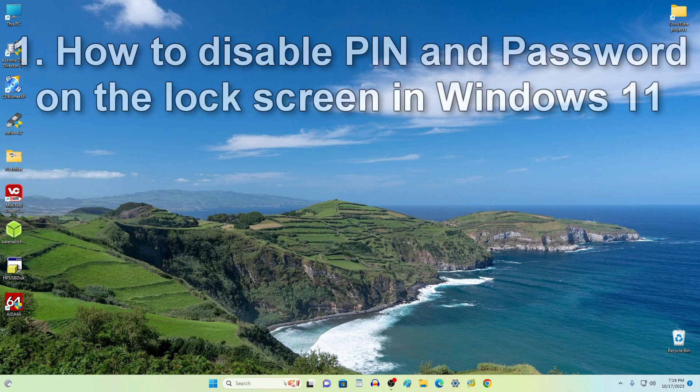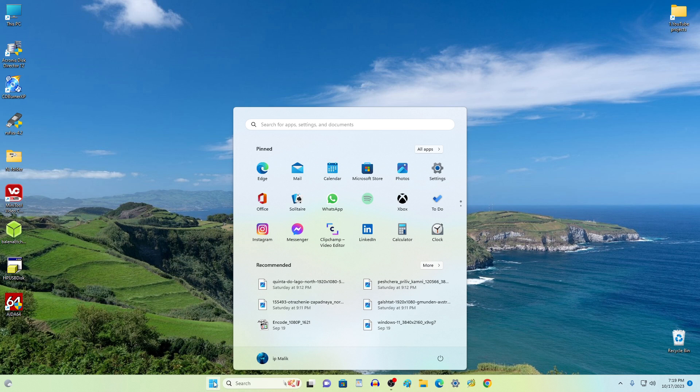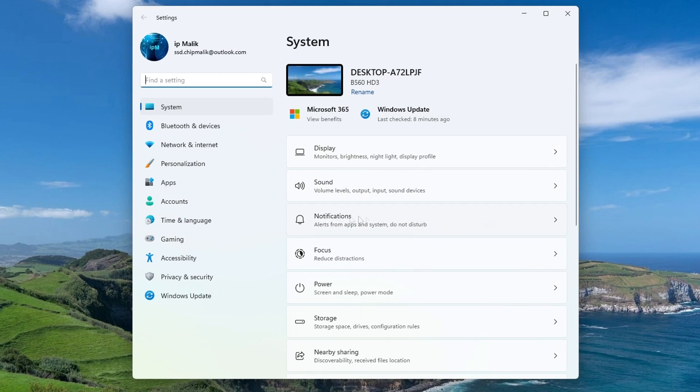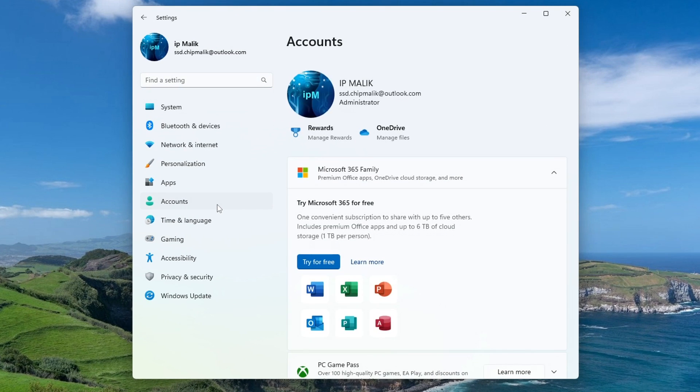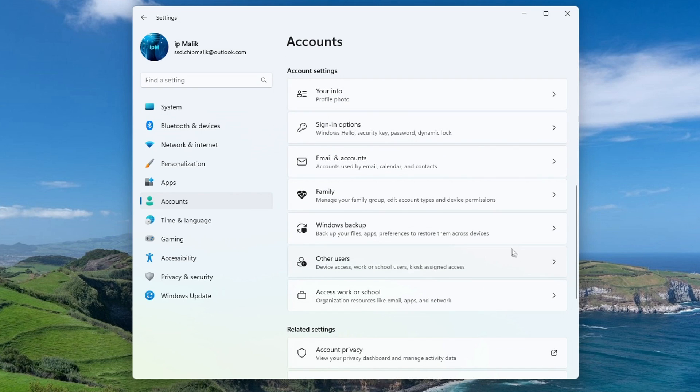And so we press the button Start, then the Settings. Click here Accounts, now Sign-in options.